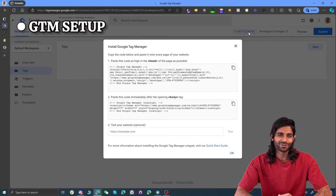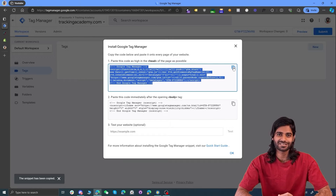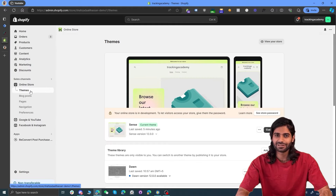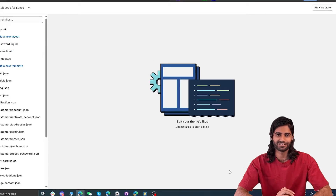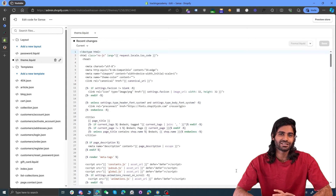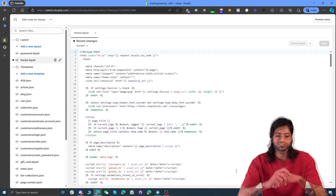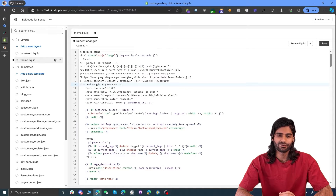Let's go to our Google Tag Manager container to get the head and body tracking snippet code that we need to add on our Shopify store. Click on the tracking code in your Google Tag Manager workspace window and copy the head section first. Then go to your Shopify store, click on Themes under Online Store, click the three-dot action button, and click Edit Code. This will redirect you to the theme files where you have access to all the backend files. Identify the opening head tag and paste the Google Tag Manager head code right below it.